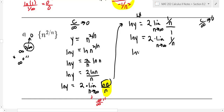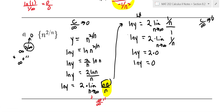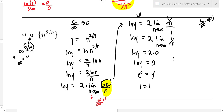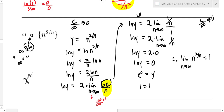The limit of one over n is zero — a constant over infinity always goes to zero. So ln y equals two times zero, which is zero. The answer is not zero though — since ln y equals zero, we have y equals e to the zero, which is one. The limit of n to the two over n as n goes to infinity is equal to one. You can verify this with a graphing calculator.